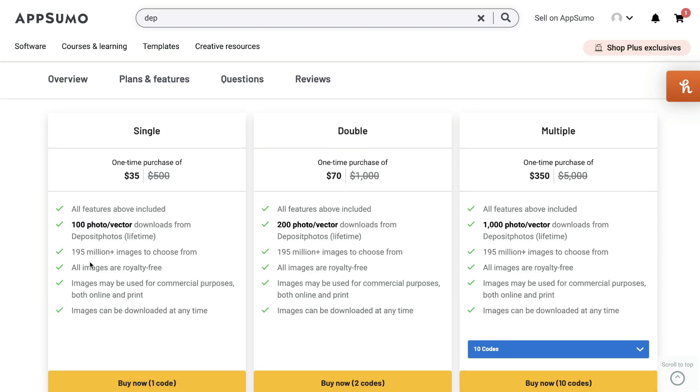Included in all plans are the 195 million plus images to choose from. All of the images are royalty free. Images may be used for commercial purposes, both online and in print.